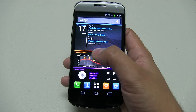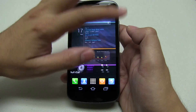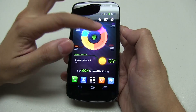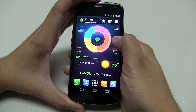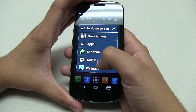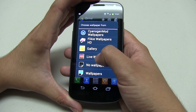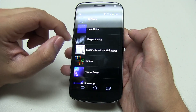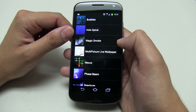So how did I make this multi home screen? It's called a wallpaper. Let me show you really quick. First thing you want to do is click on wallpapers, then live wallpapers, and the one that you want to use is Multi Picture Live Wallpaper.